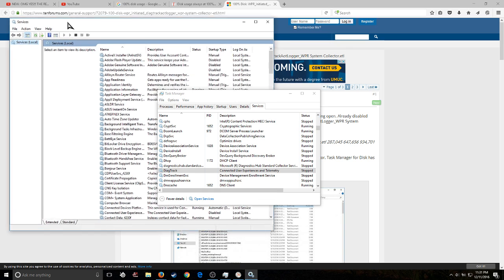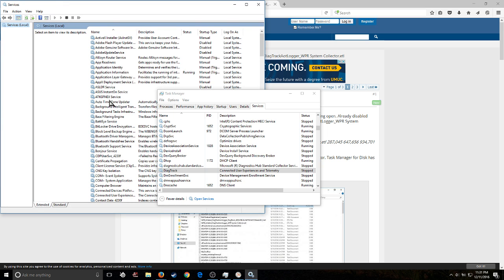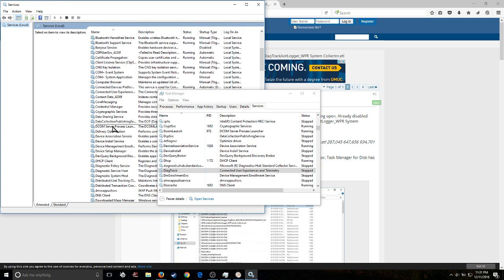Now here in our services, at first, I came in here looking for DiagTrack, and there was no DiagTrack. There's distribution, link tracking, no, not there. But there's no DiagTrack.